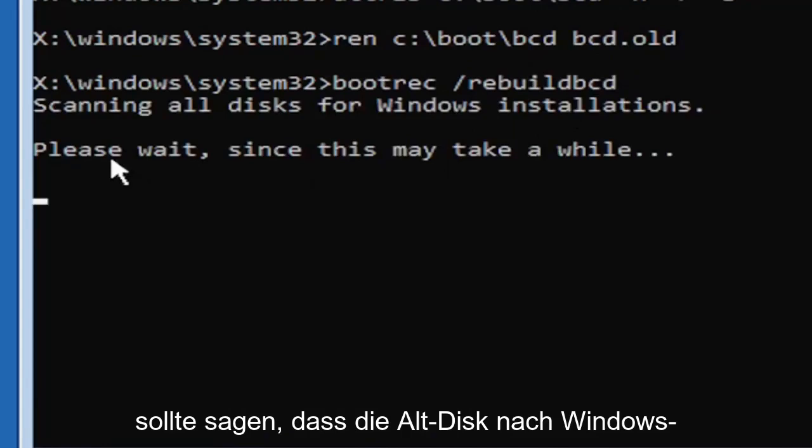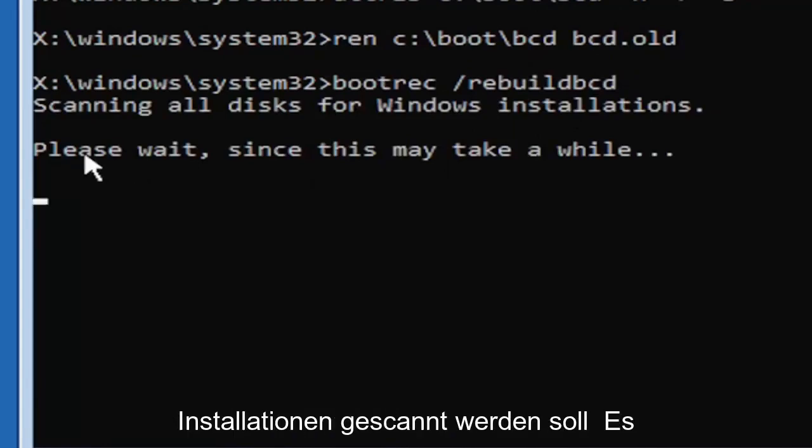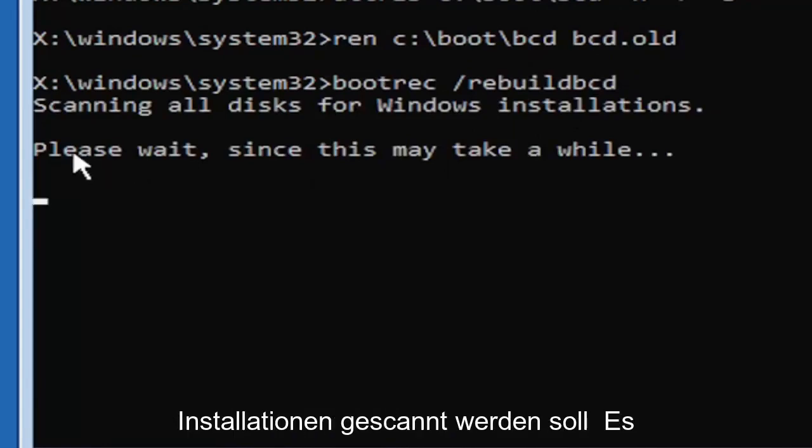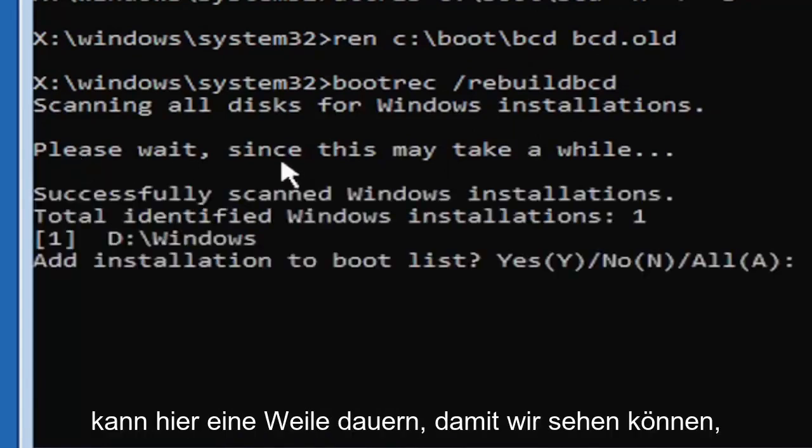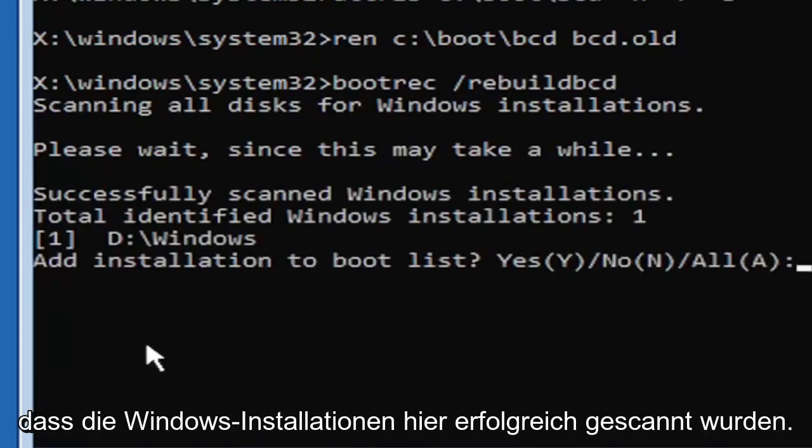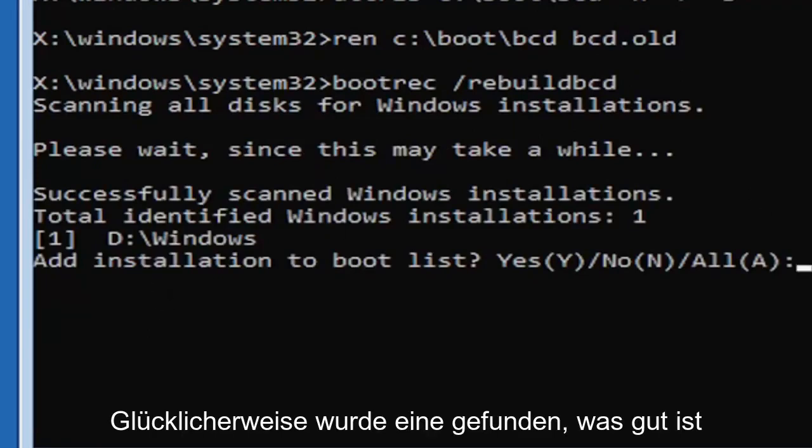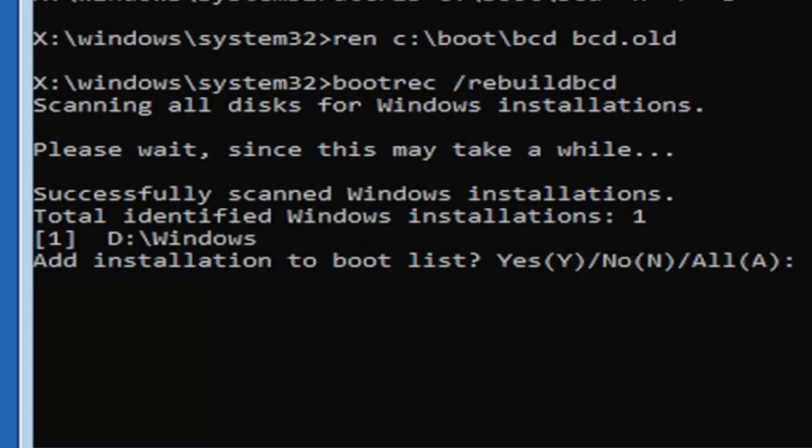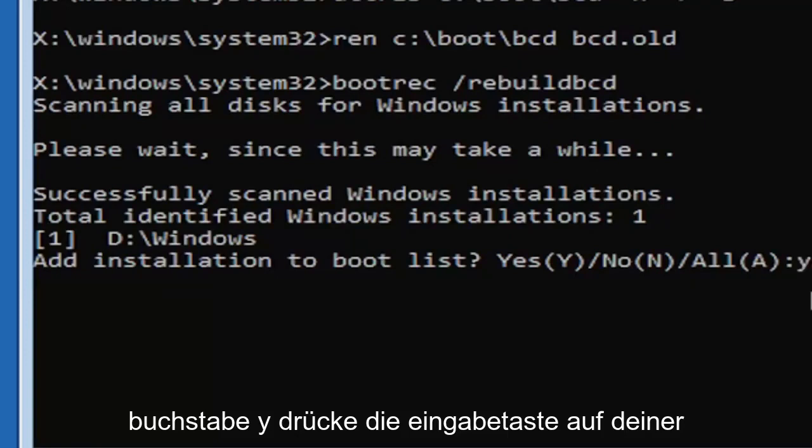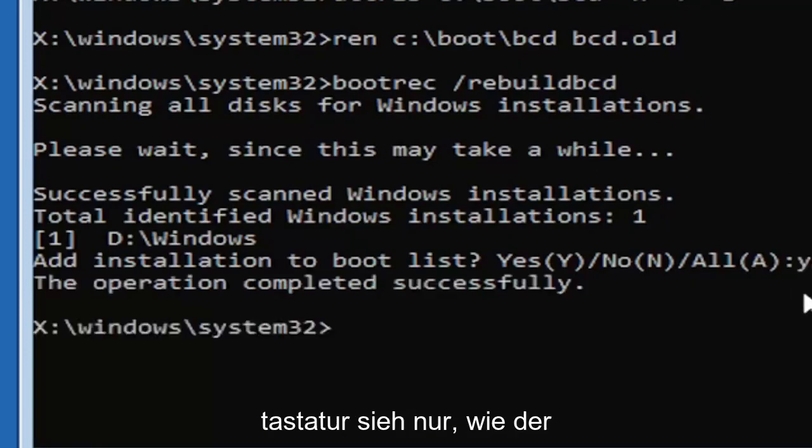It should say scanning all disk for Windows installations. Please wait, this may take a little while here. So we can see it has successfully scanned the Windows installations here. It did find one, fortunately, which is good. That's what you want. So you're going to go ahead and tap the Y key on your keyboard, just the letter Y. Hit enter on your keyboard. Just see the operation completed successfully.